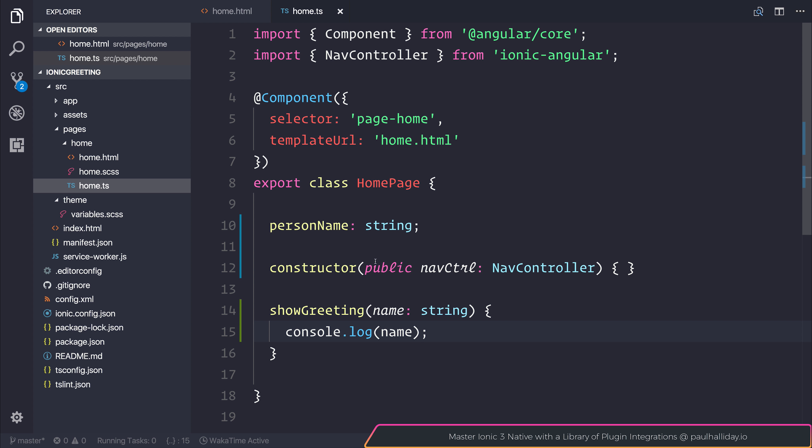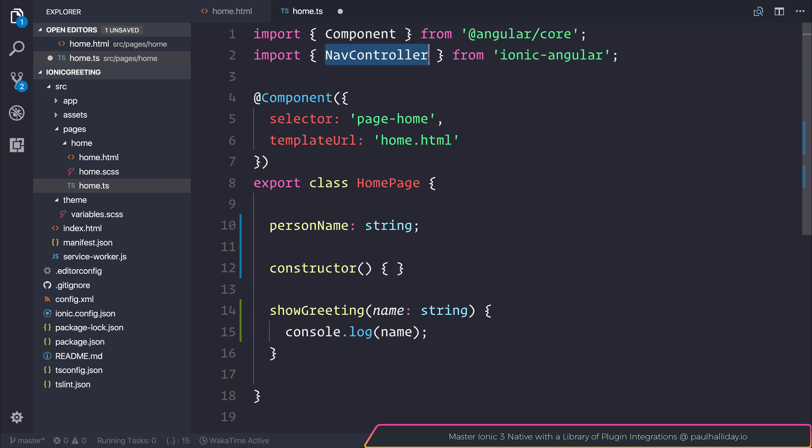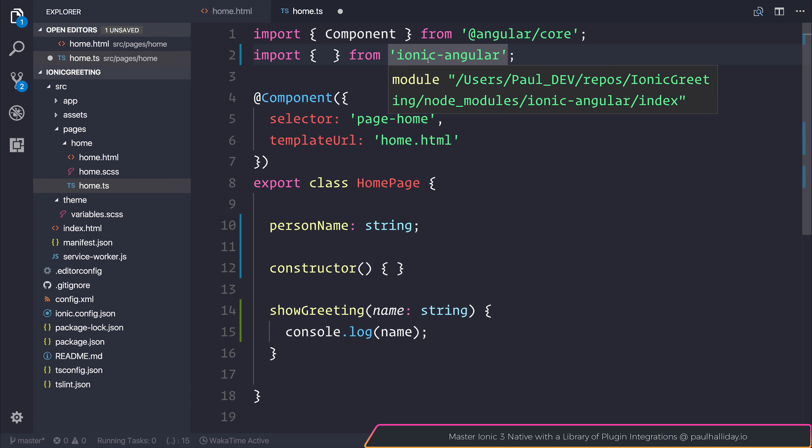We won't need the nav controller, so let's remove this from our constructor for now. And let's also remove it from the import here and replace the nav controller import with the toast controller.